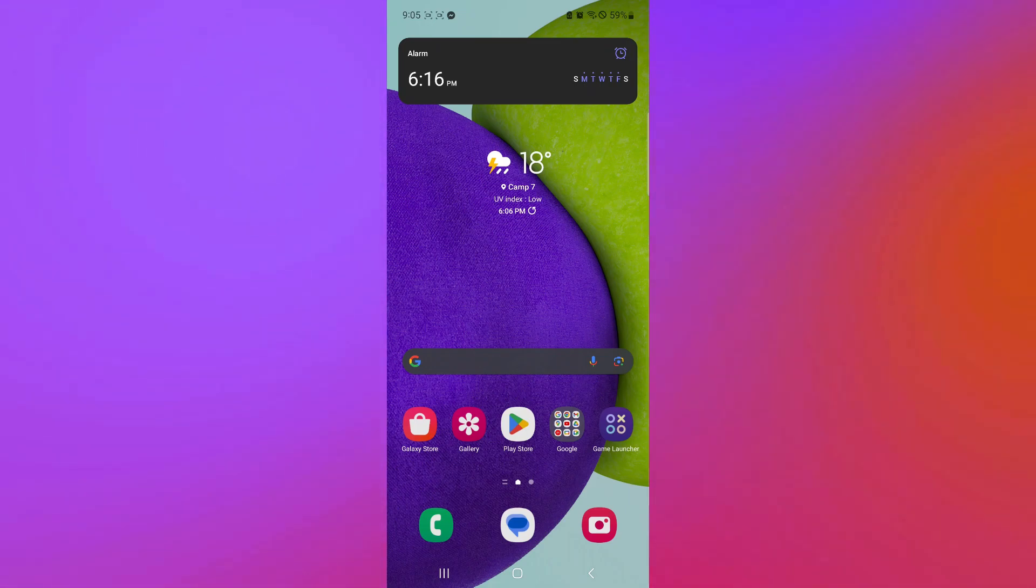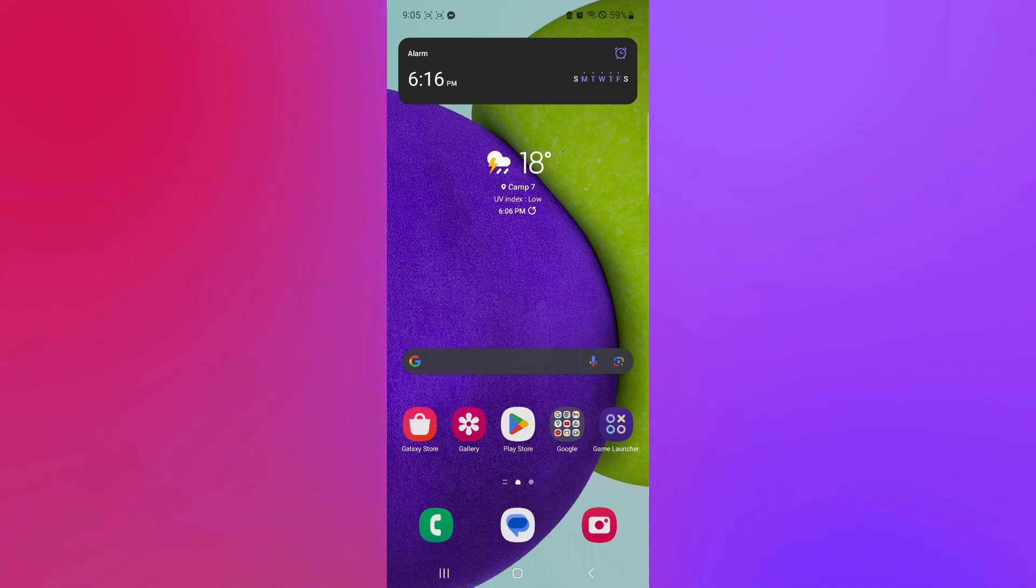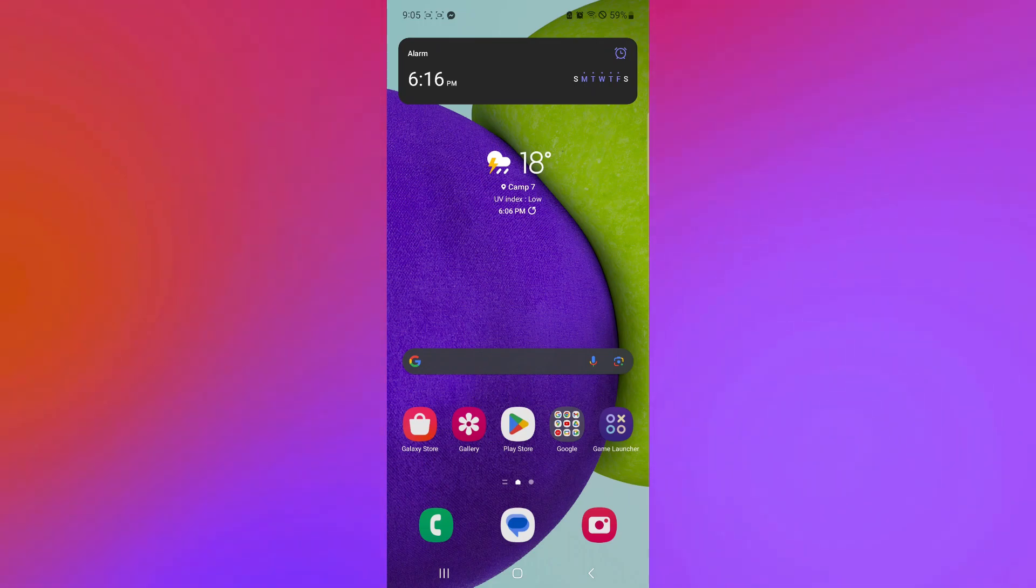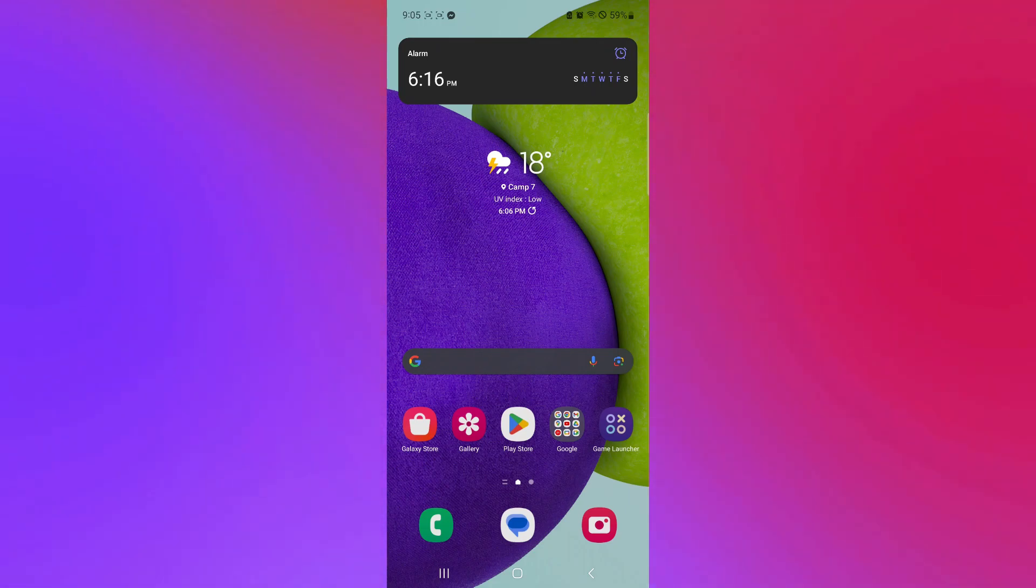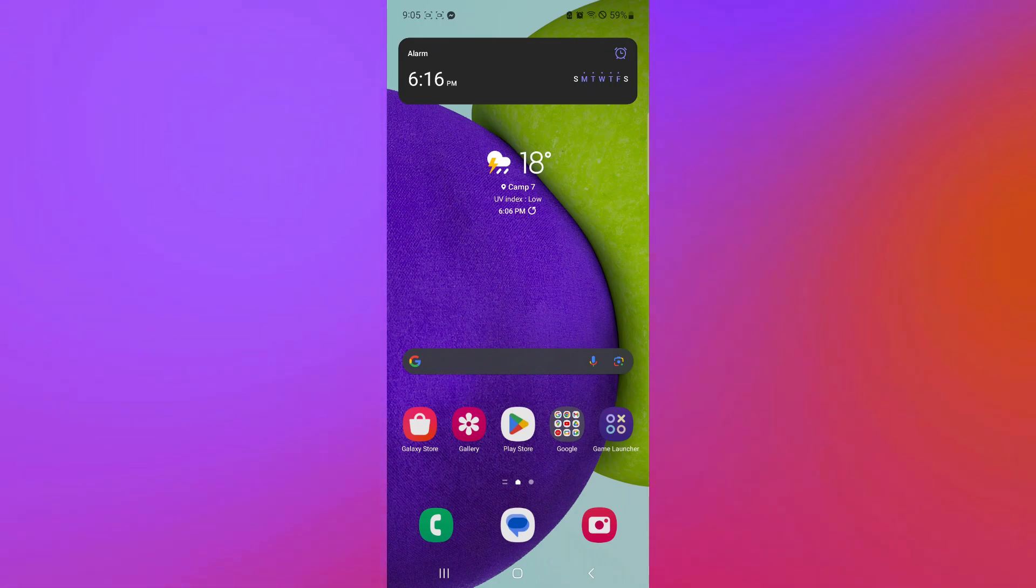So, whether you're traveling, at a gaming event, or simply prefer the convenience of mobile streaming, let's get ready to take your Twitch adventure to the next level. So, let's get started.